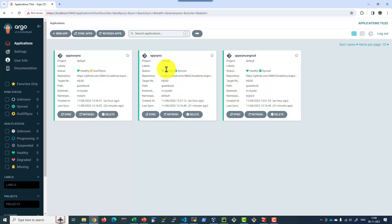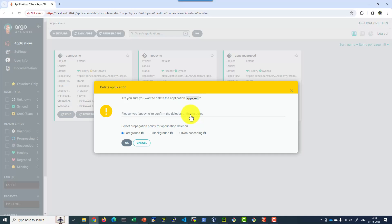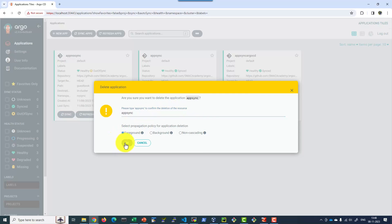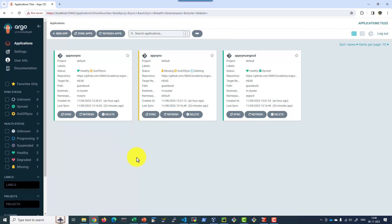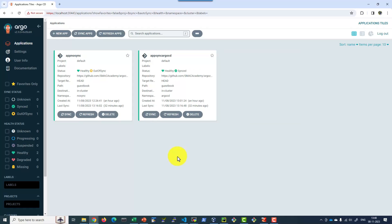Let me go ahead and delete this application and create autosync as true. I am going to create a new application.